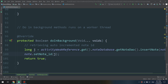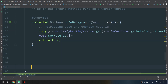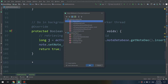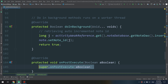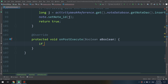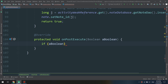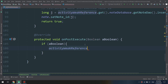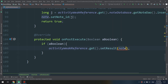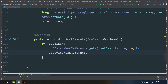We still have one last small method to override called onPostExecute. Click Alt+Insert, Override Methods, and select onPostExecute. We remove the super call. If the boolean is true, go and execute: activityWeakReference.get().setResults(note, FLAG_1), and then activityWeakReference.get().finish().